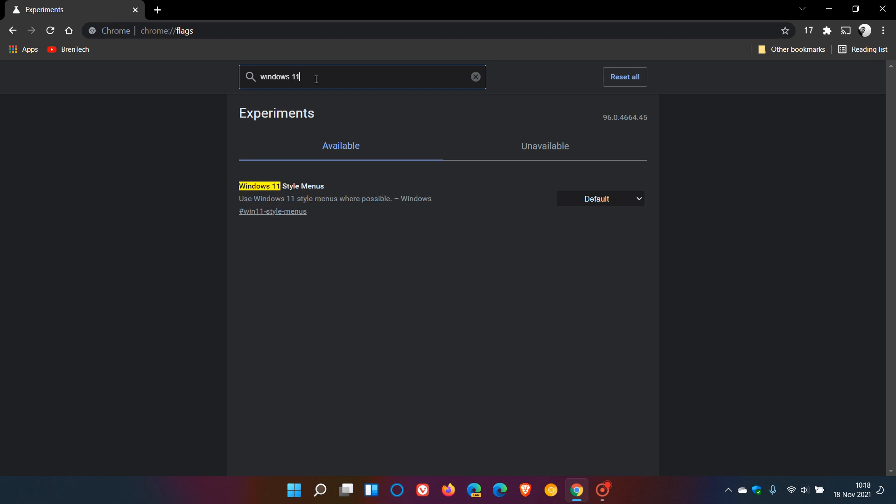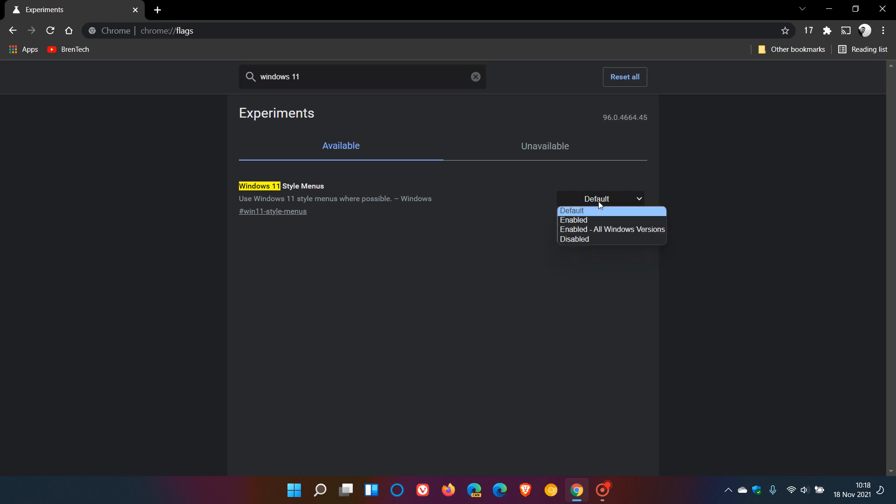The flag is Windows 11 style menus, and it says use Windows 11 style menus where possible. That's available just for the Windows operating system. Then we change the default setting to enabled. You also have another option called enabled all Windows versions, so this is also available for Windows 10.